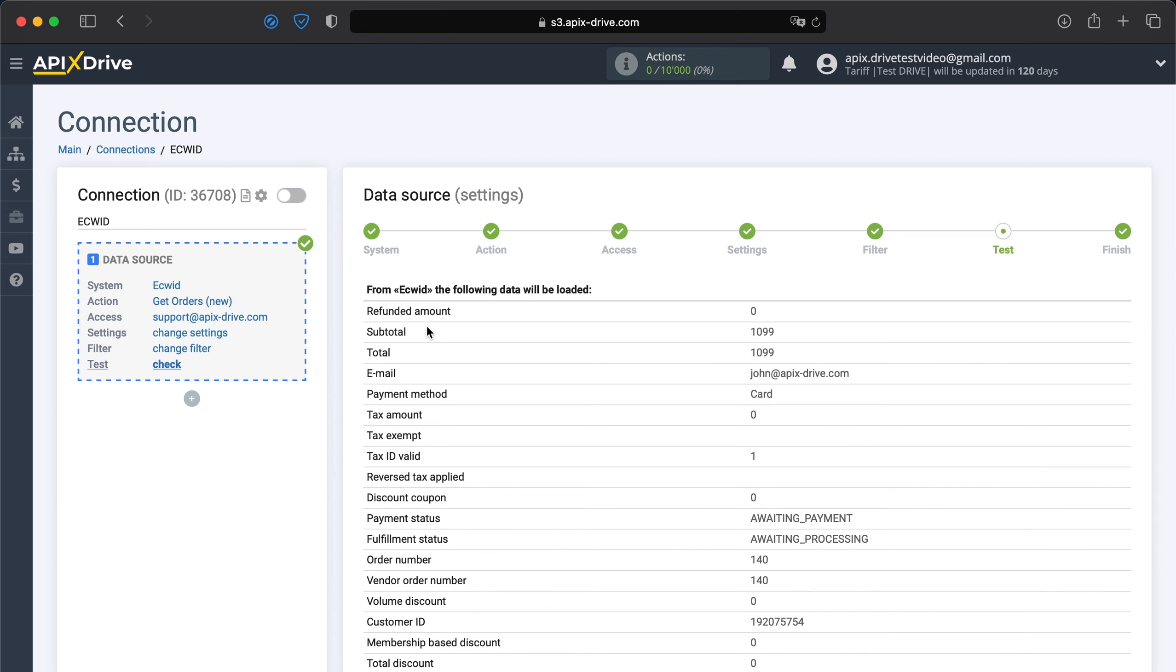At this point, you see the test data. If everything suits you, click next.